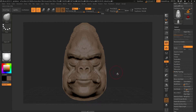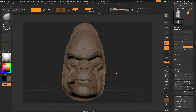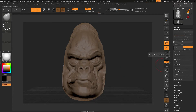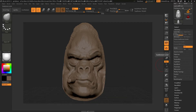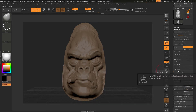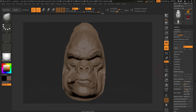This is fine and well when you have a sub tool that doesn't have subdivisions on it, but what if you do? For example, if we divide this we now have a model with subdivisions on it, and if I go to modify topology and hit mirror and weld, it will tell me that I can't do this to a mesh with multiple subdivision levels.